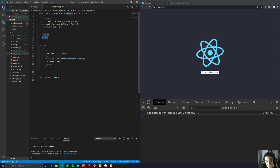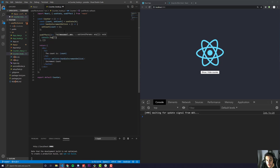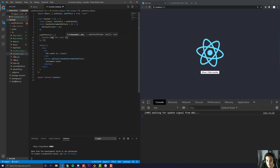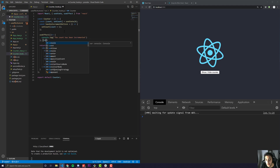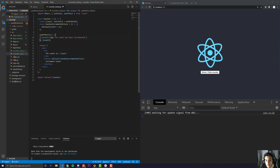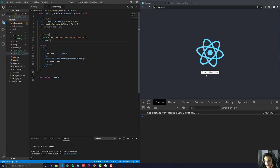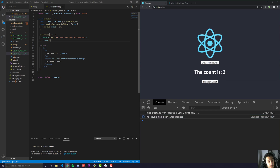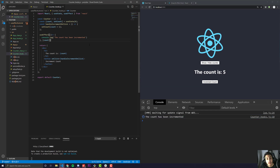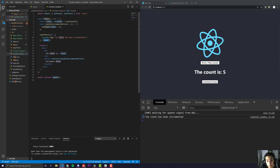Essentially what is happening here is we are saying we want this effect to trigger whenever something in the array gets updated. So for example, whenever the count increments, I want to console.log 'the count has been incremented.' In this array, we pass in the variable we want it to trigger from when it changes. You'll see it runs right at the beginning even though we haven't incremented, and also every time we increment — because useEffect with an array acts as both componentDidMount and componentDidUpdate.